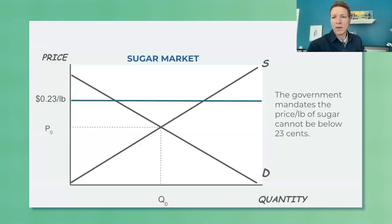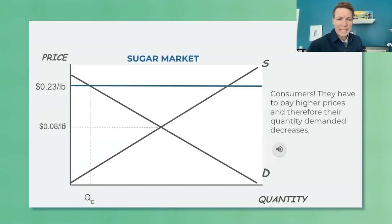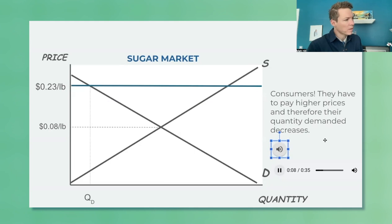Students should be able to identify that consumers lose in the case of a price floor — they have to pay higher prices. In the sugar example, the market price was about 8 cents per pound and now it's 23 cents per pound. A podcast clip confirms that over the last decade, the price you pay in the United States is about 15 cents more per pound than outside the country.